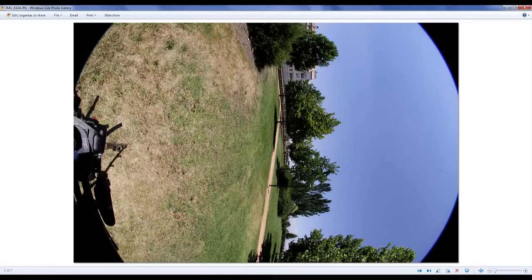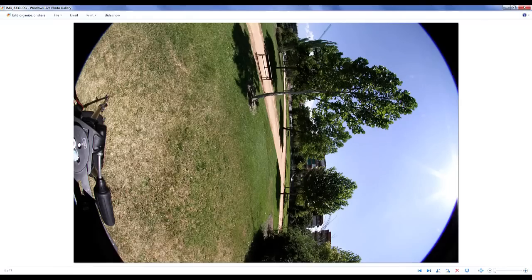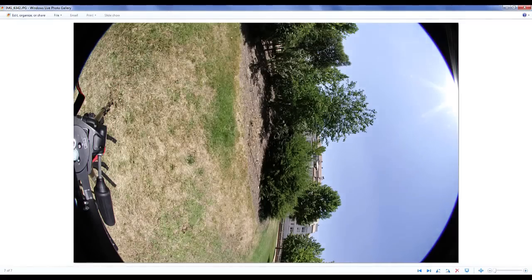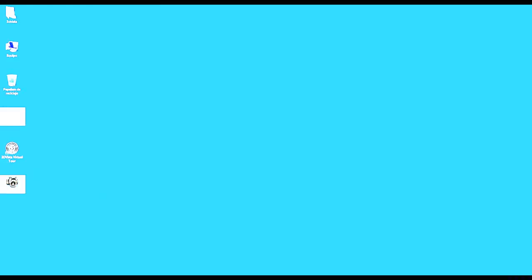Now take your photos — 7 per panorama in my case — import them to your computer and let them be stitched together by 3DVista Stitcher 4. I'll quickly lead you through the software because it is fairly easy to use. Should you wish to see a more detailed tutorial, click on the link to discover all features, functions, tips and tricks.